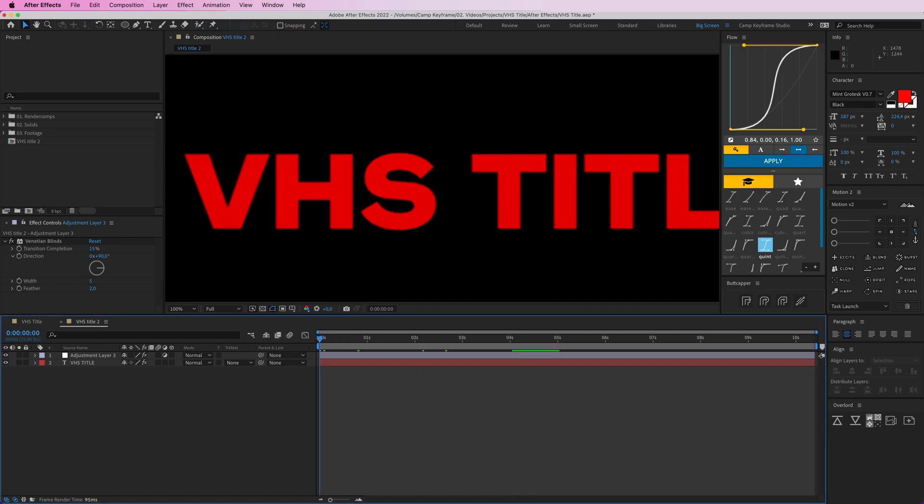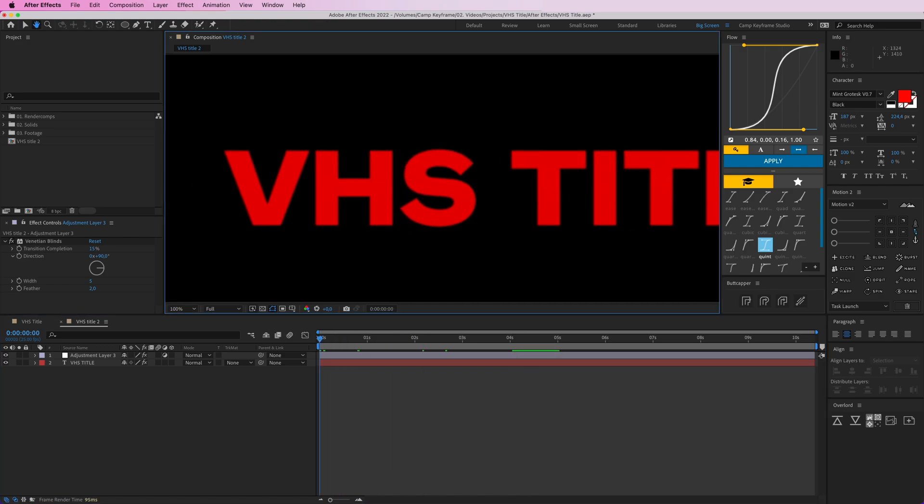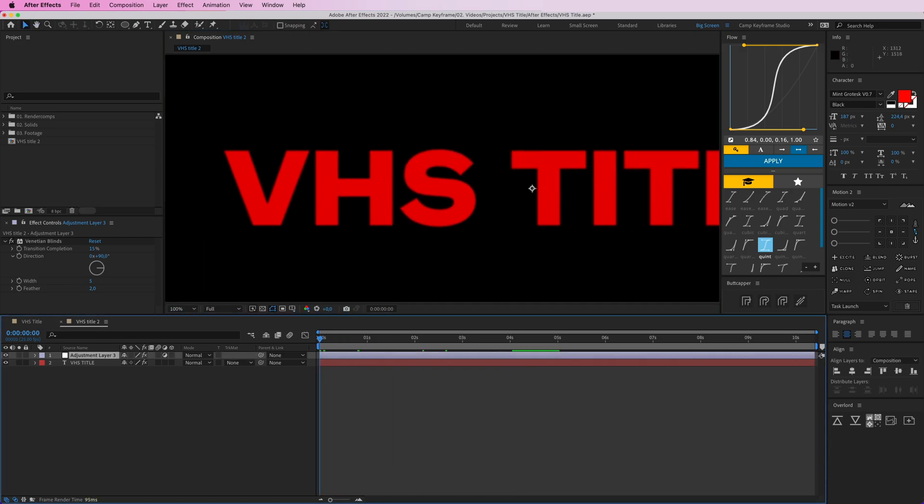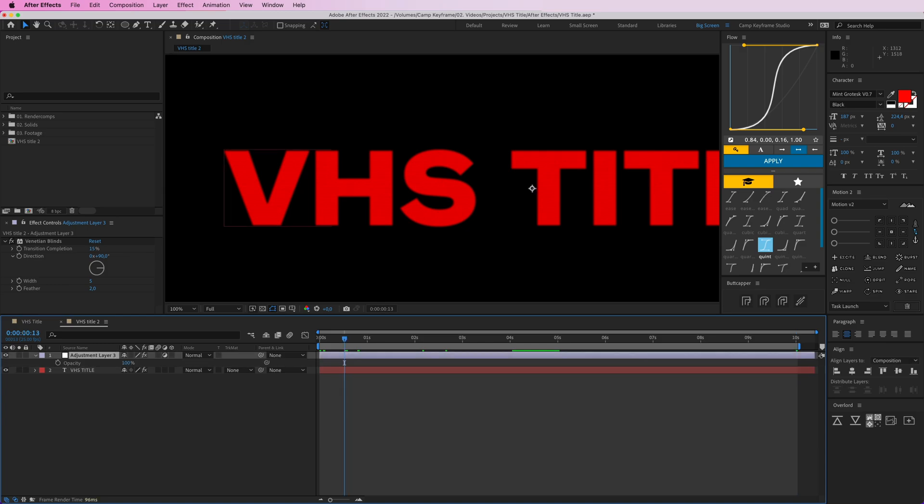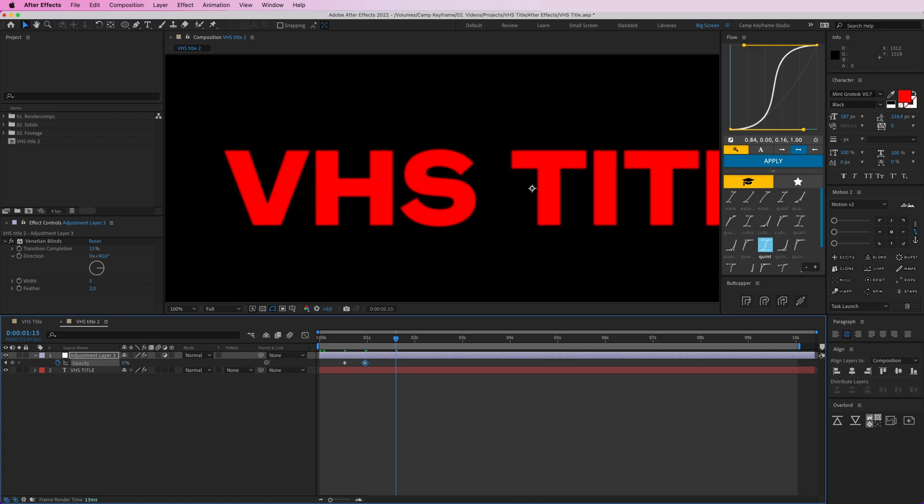But I don't want them to be visible all of the time, so we're going to play with the opacity here. Let's just make this comp 10 seconds long, and I'm going to go to T for the opacity and make it this, and then here zero, and then here 100 again.